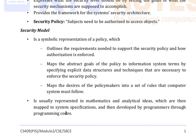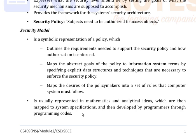It is represented in mathematics and analytical ideas which are then mapped to system specifications and then developed by programmers through programming codes. So, this is all about security policies and security models.